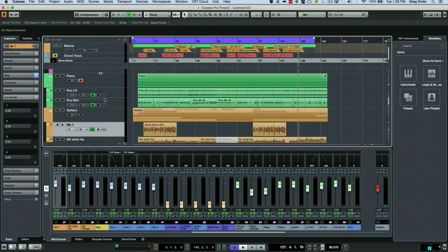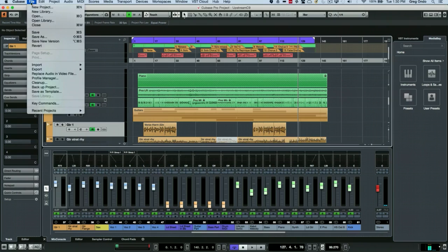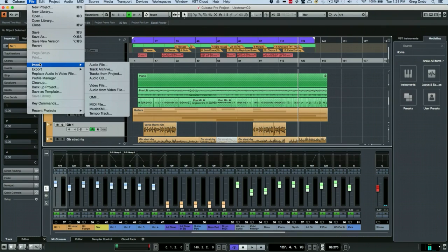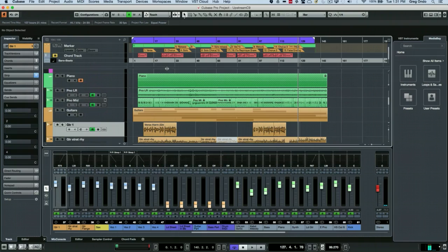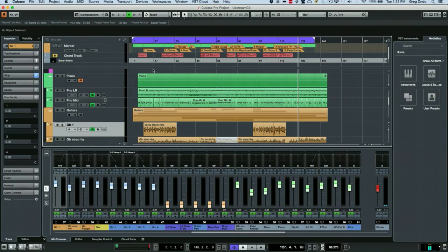It seems very easy at first that you would just either import an audio file or an audio CD into your project window and then play that and solo the track.